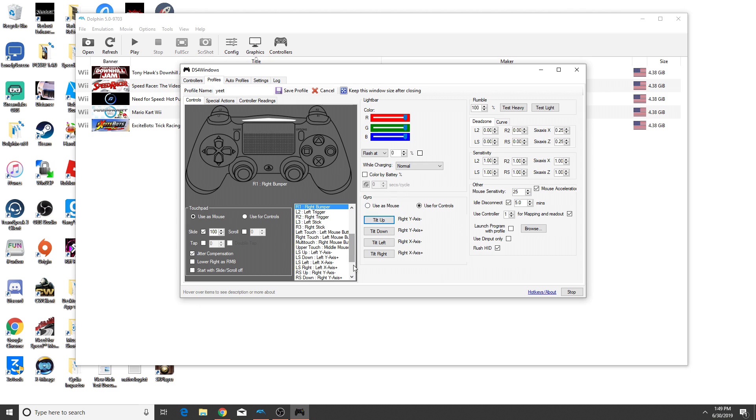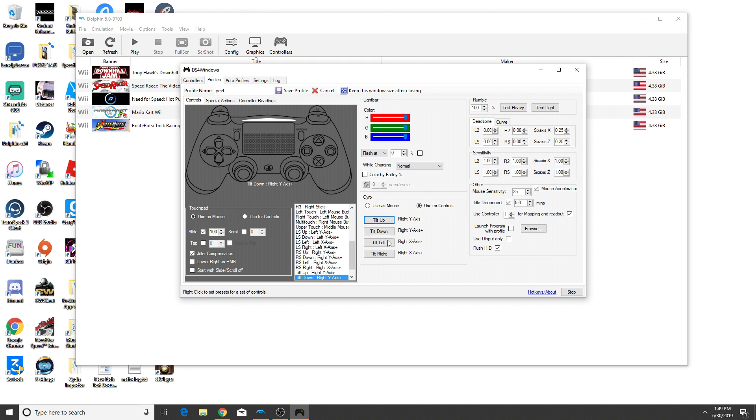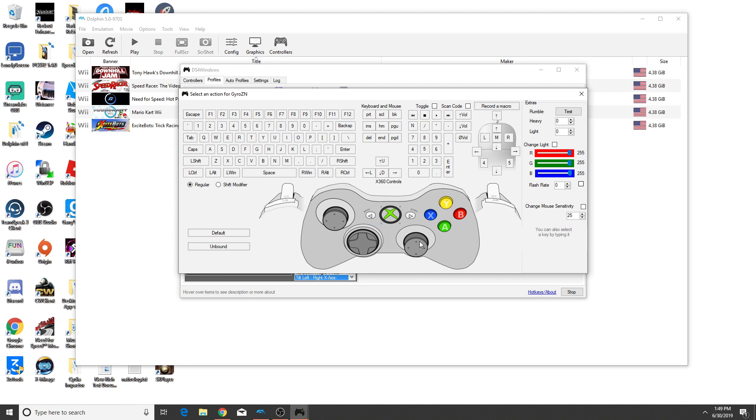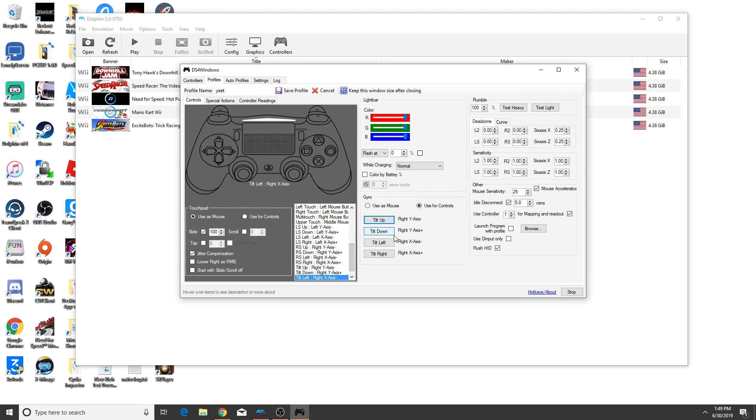And the most important controls here are the gyro controls. Now obviously you want to click use for controls. And the tilt up, down, left and right, we are going to assign to the Xbox 360 stick here on the right side. And yeah, you can screenshot my controls here so you can more easily follow along instead of rushing through the video.